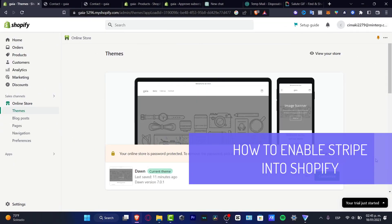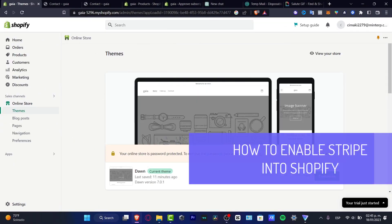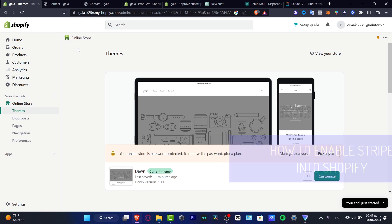Hello there, let's try to enable Stripe into our store. Stripe is a payment tool for PayPal if you want to enable payments here into your Shopify store.